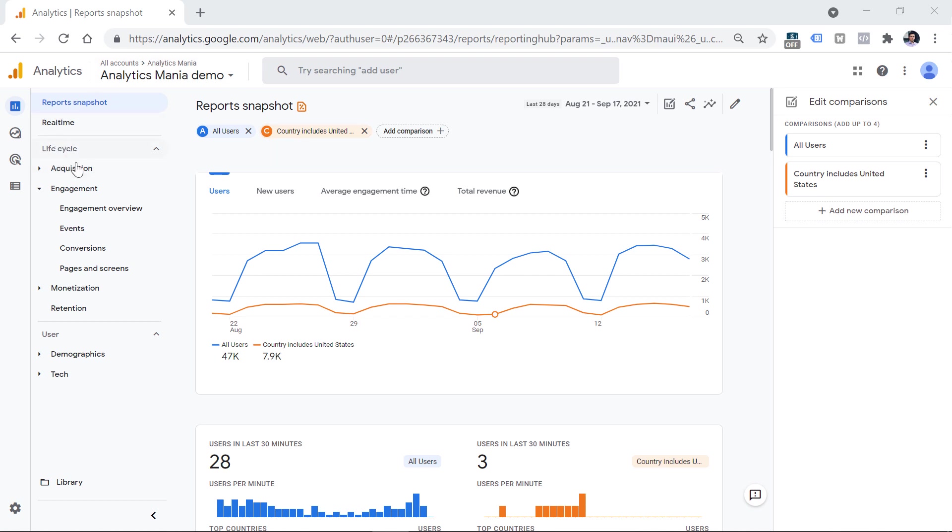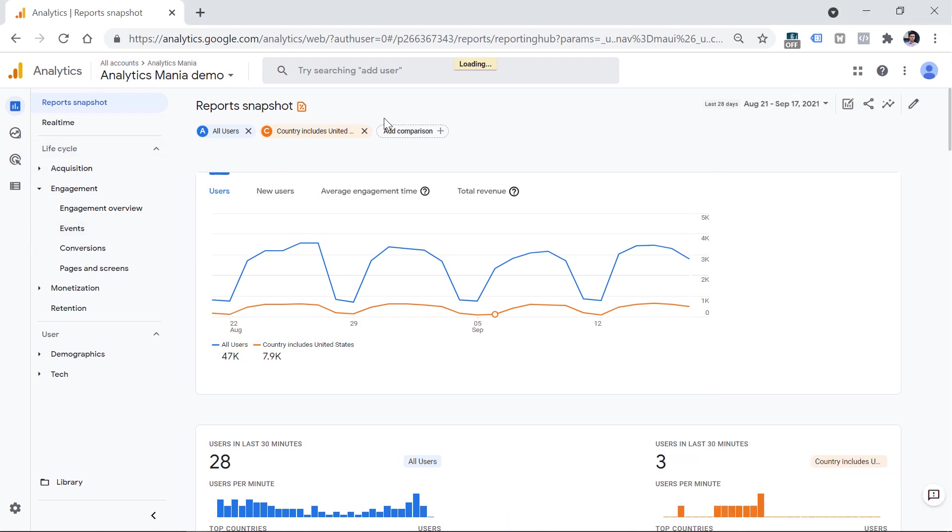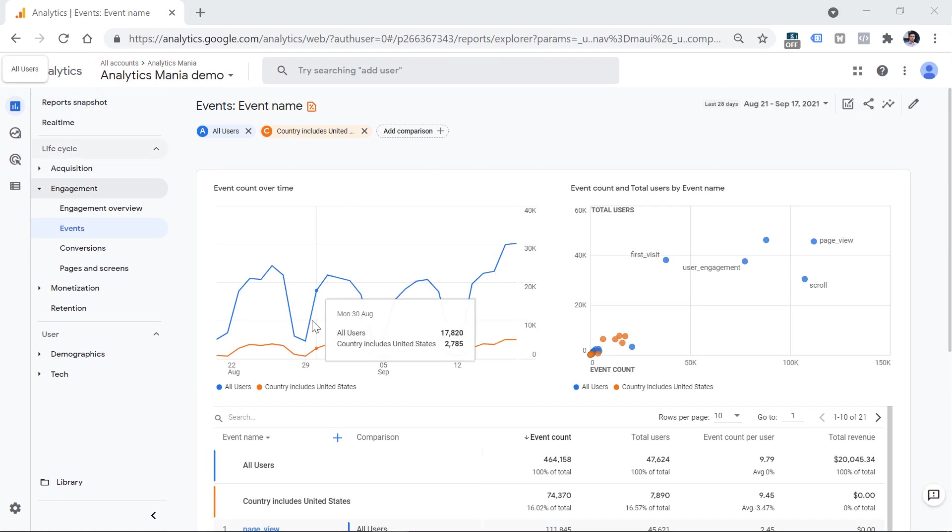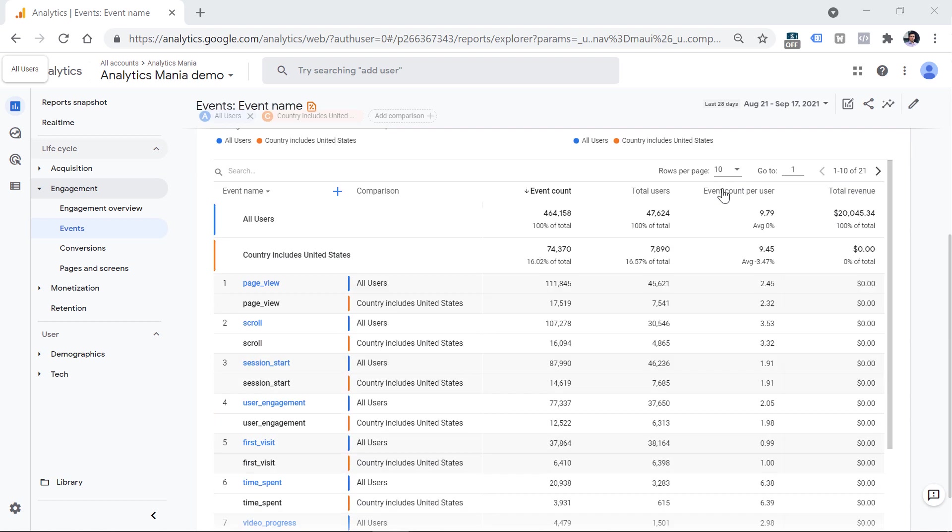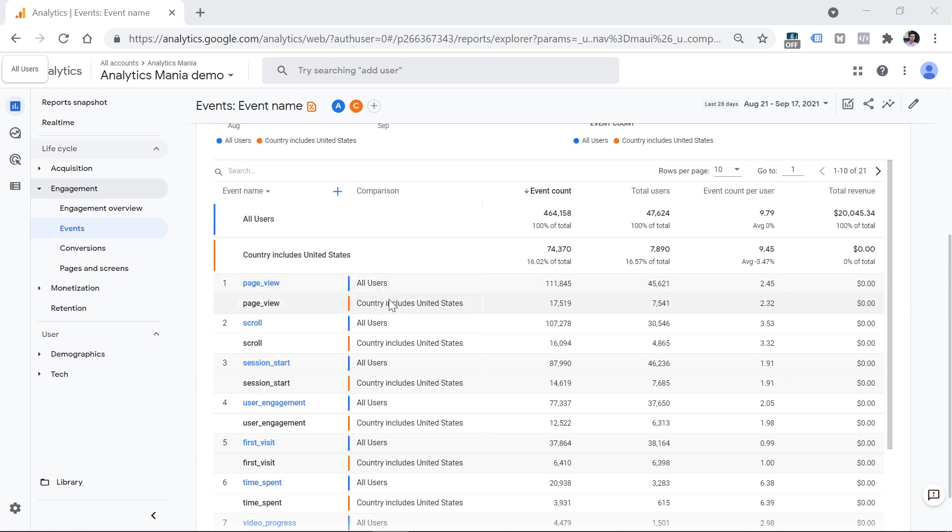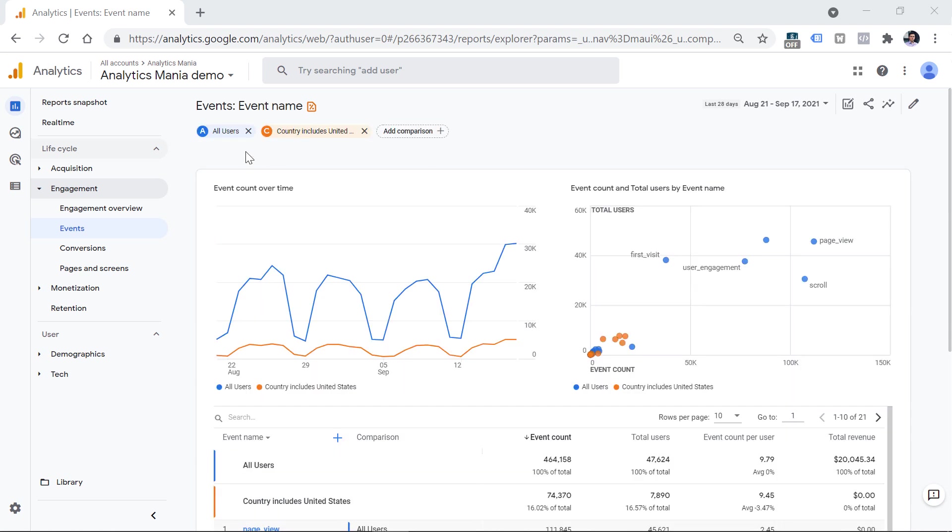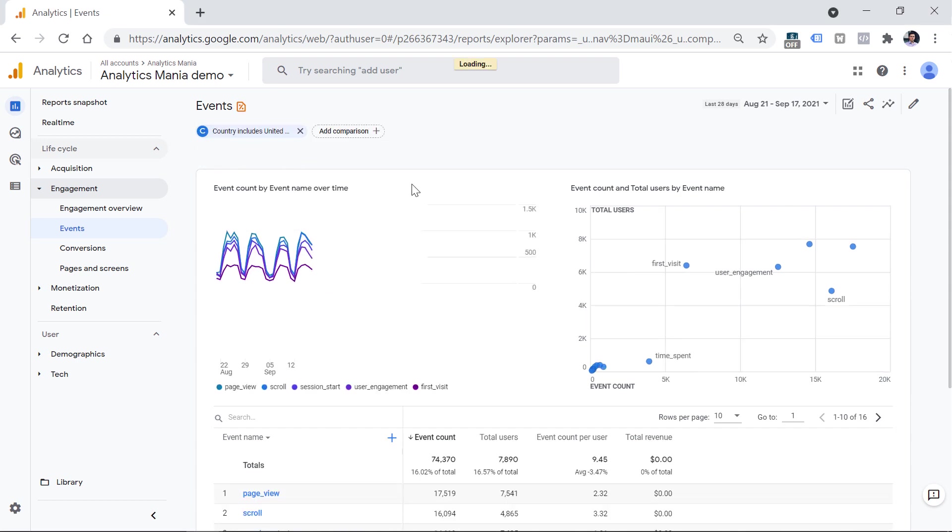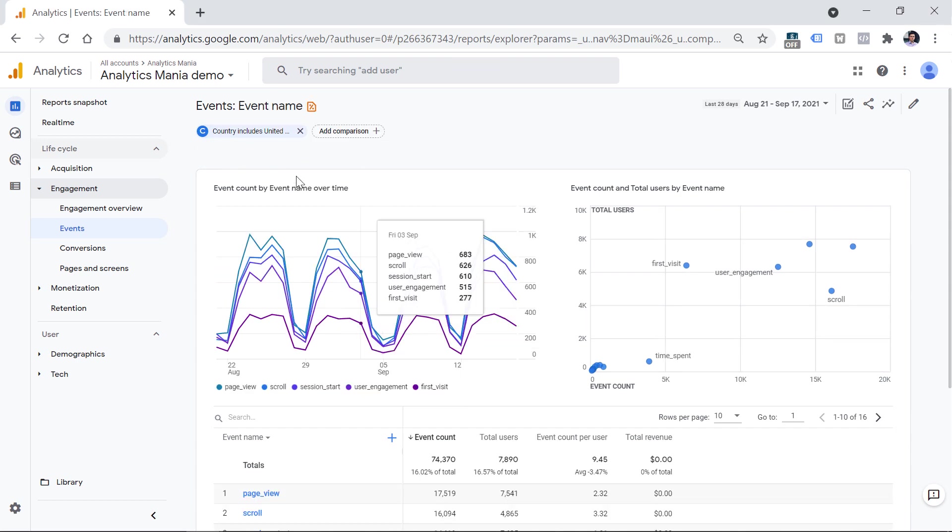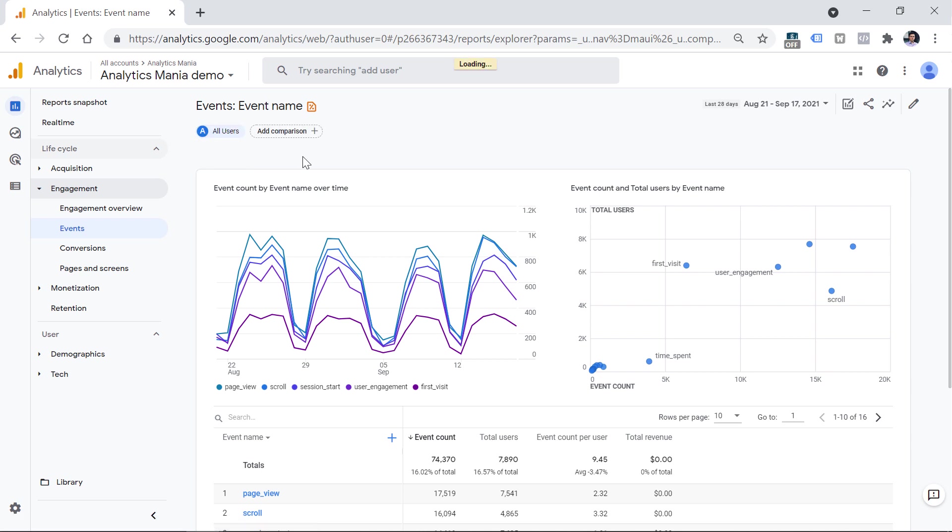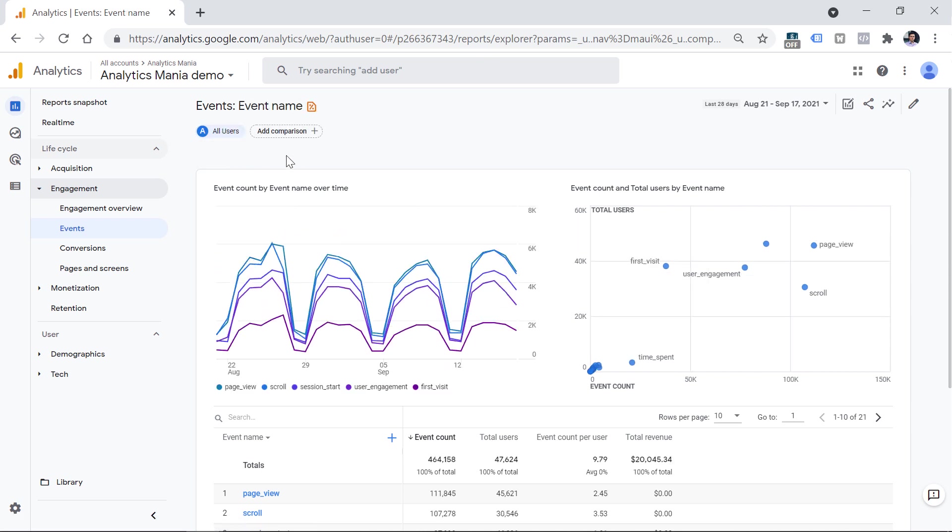For example, let's take a look at events. Here you will see the event count, you can see the scatter plot, although I almost never use that. And also you will see how each event performs in different comparisons. If you want, you can even remove the all users comparison right here. And then you will remain only with that particular comparison that you have previously created. If you remove this one, then it will default to all users once again.